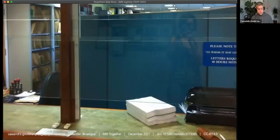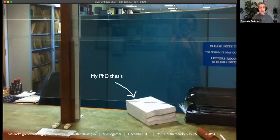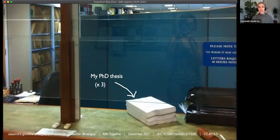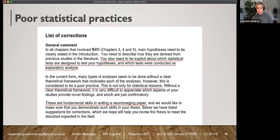I want to illustrate how this impacted me as a researcher. Here I am back in 2013 submitting my thesis — and this isn't one thesis, this is three theses, as is necessary to submit at my university. The next few slides show the comments from my thesis reviewers and my response to them, to illustrate where I experienced the reproducibility crisis in person. This is from my list of corrections.